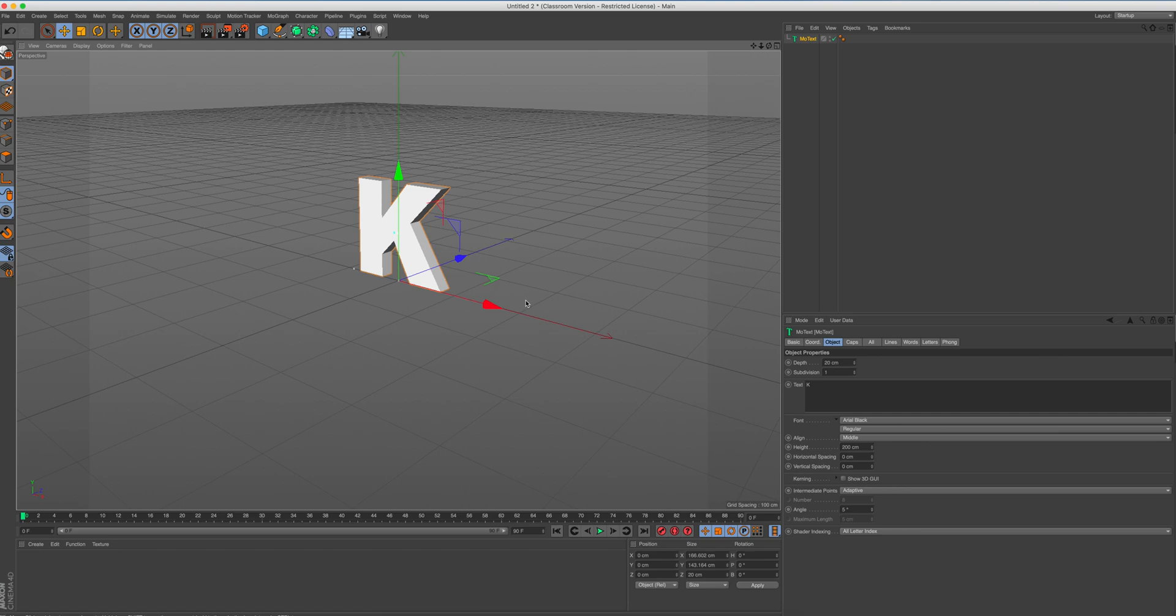And as you can see, it's not that thick. So I'm just going to change the depth to 40.